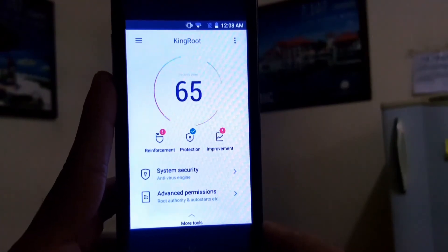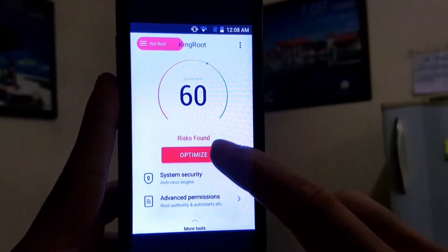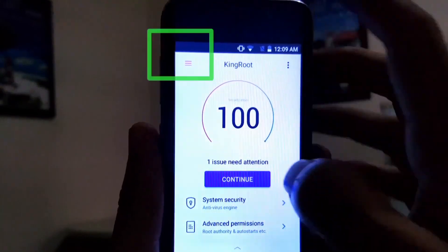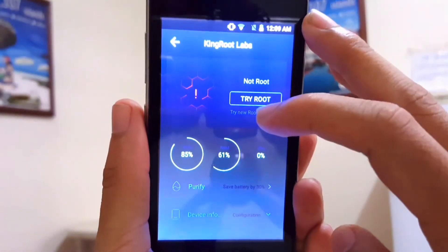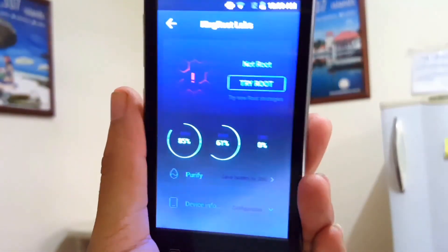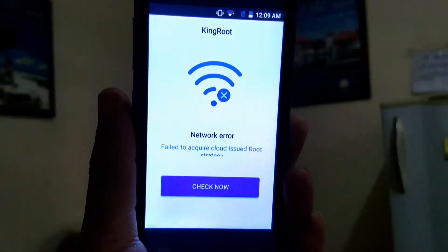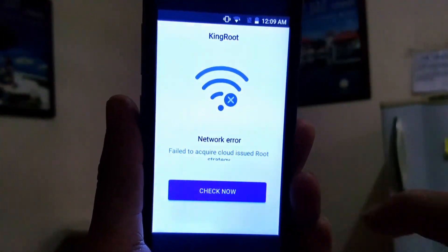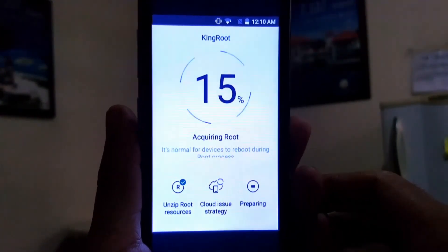Alright guys, as you can see, just optimize it one time — tap on the top-left corner, then tap to root. As you can see the rooting has started, but there was a network error, so just check again.